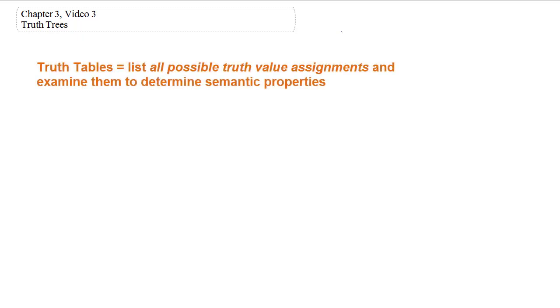Hello and welcome back. This is chapter 3 video 3, in which we will cover truth trees. In the previous two videos we talked about truth tables, which is a method for listing every possible truth value assignment for a formula or set of formulas, and then checking all truth value assignments to see what happens.